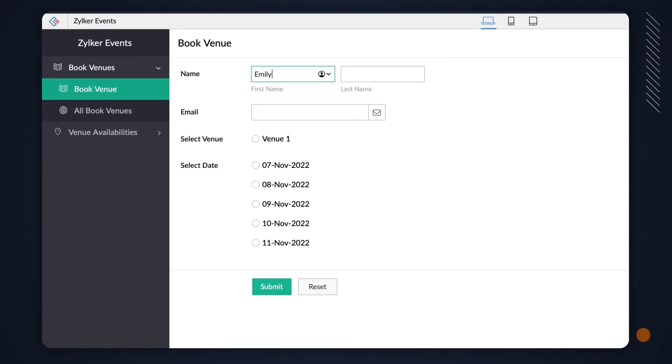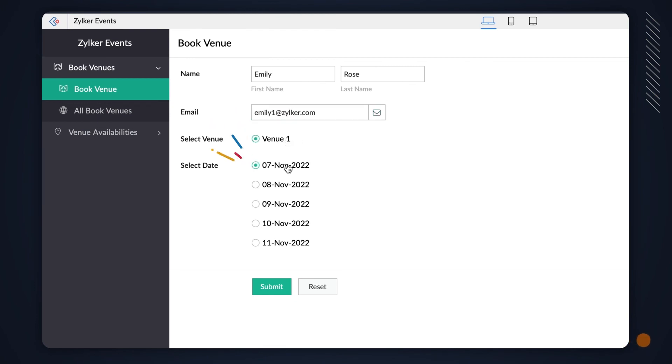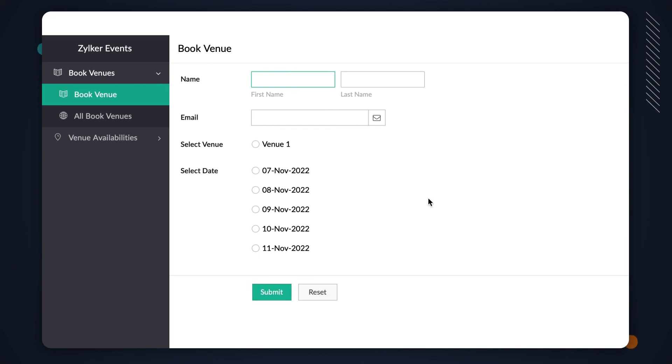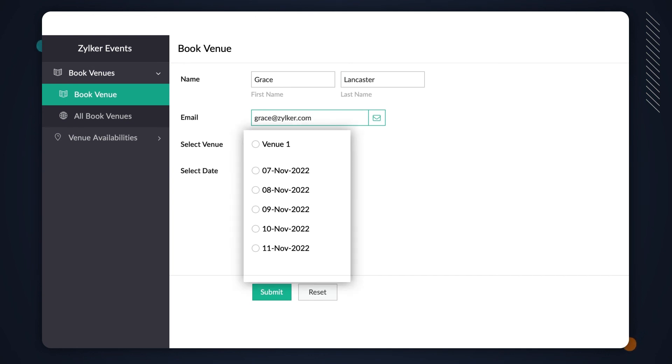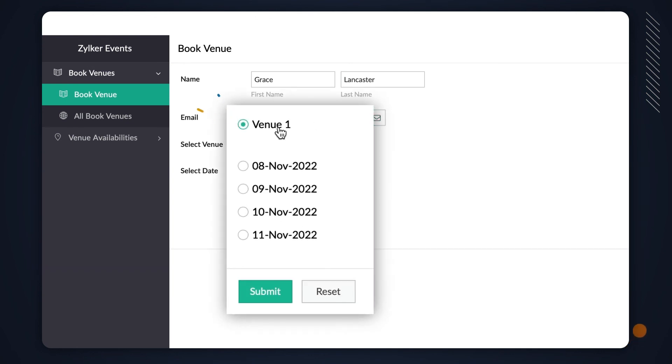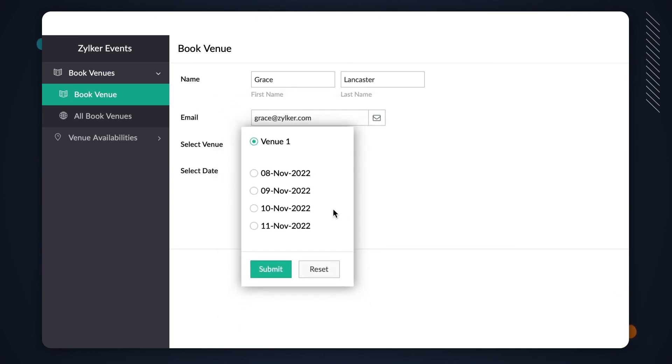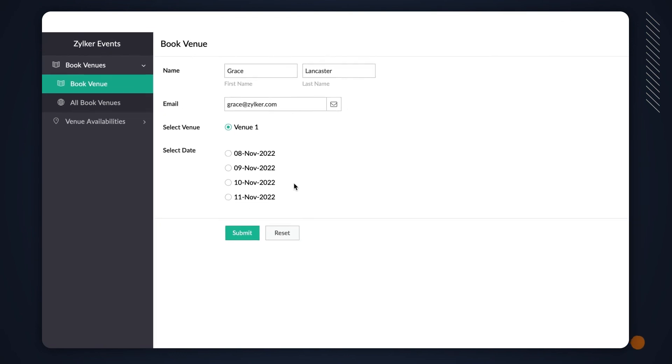Let's check how this logic works by adding some sample data into the form. Let's book the date November 7 for Venue 1. Once we book a venue on a selected date, that date will not be available for booking the venue anymore. As you can see, November 7 is not available on the SelectDate field.